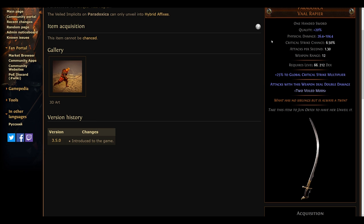Definitely keep an eye out for it, but with the nerfs to Abyssal Jewels, we might see a lot of people skip out on this one. Time will tell how this one will shake out, to be honest.